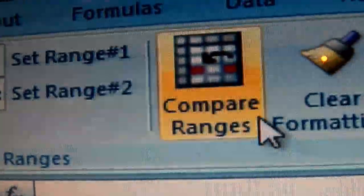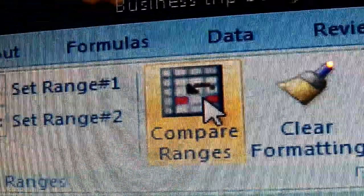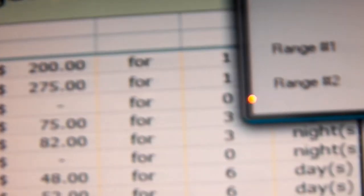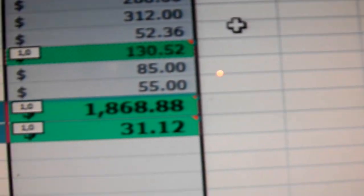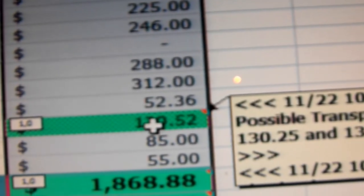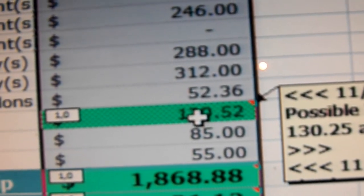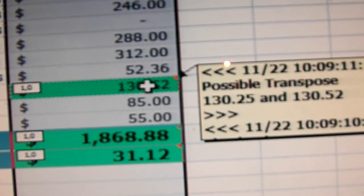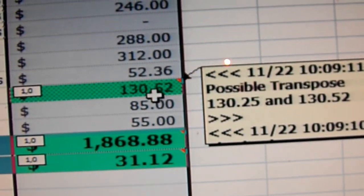Now we do Compare Ranges, and that's it basically. And here we have the error — actually the error is right here. It's a transpose error.